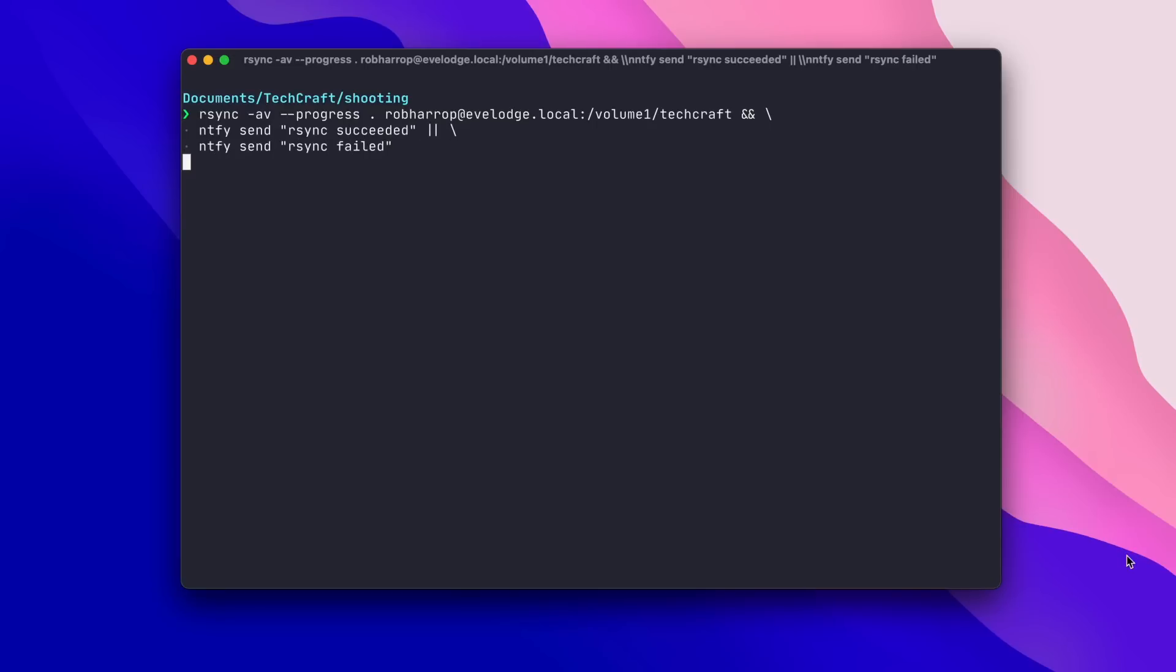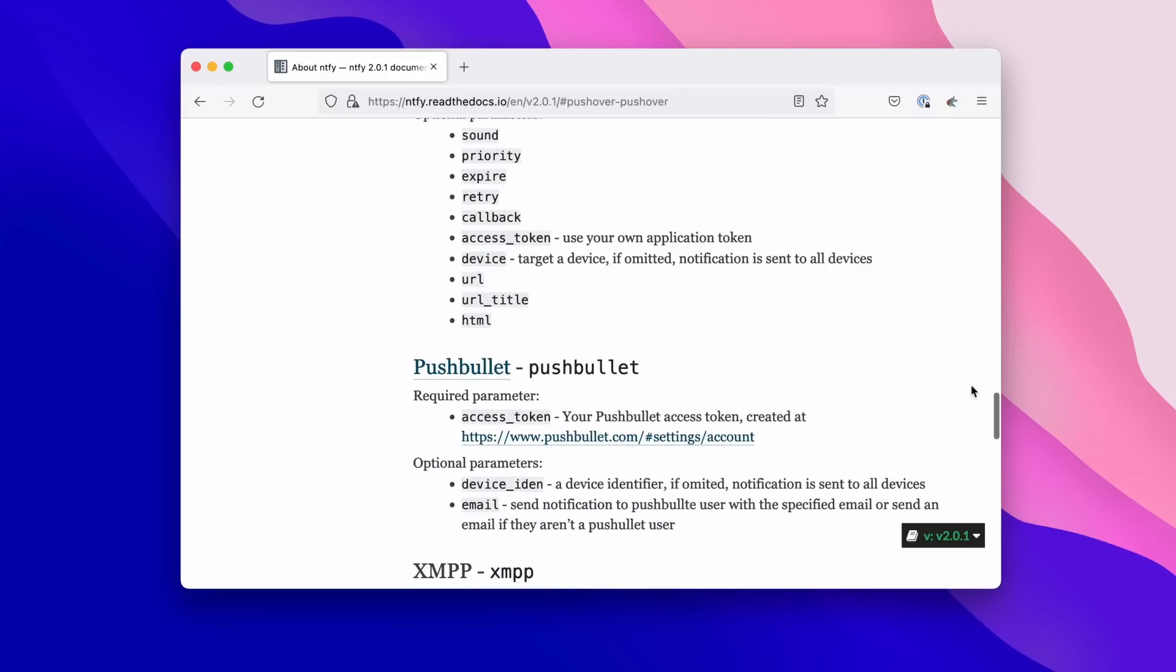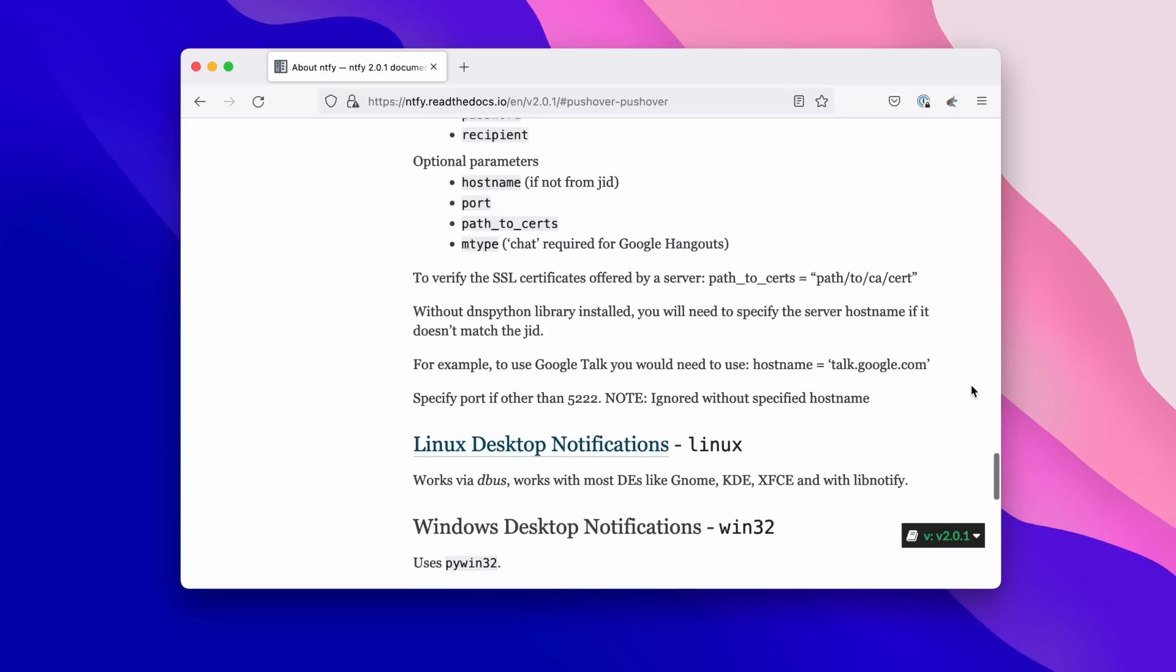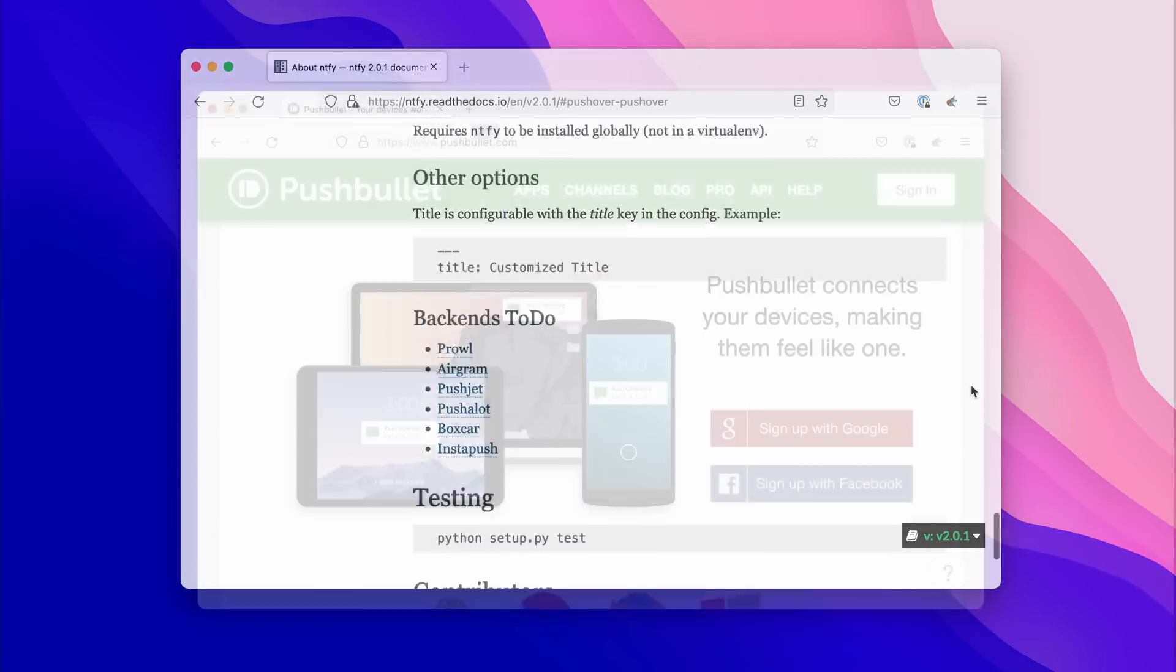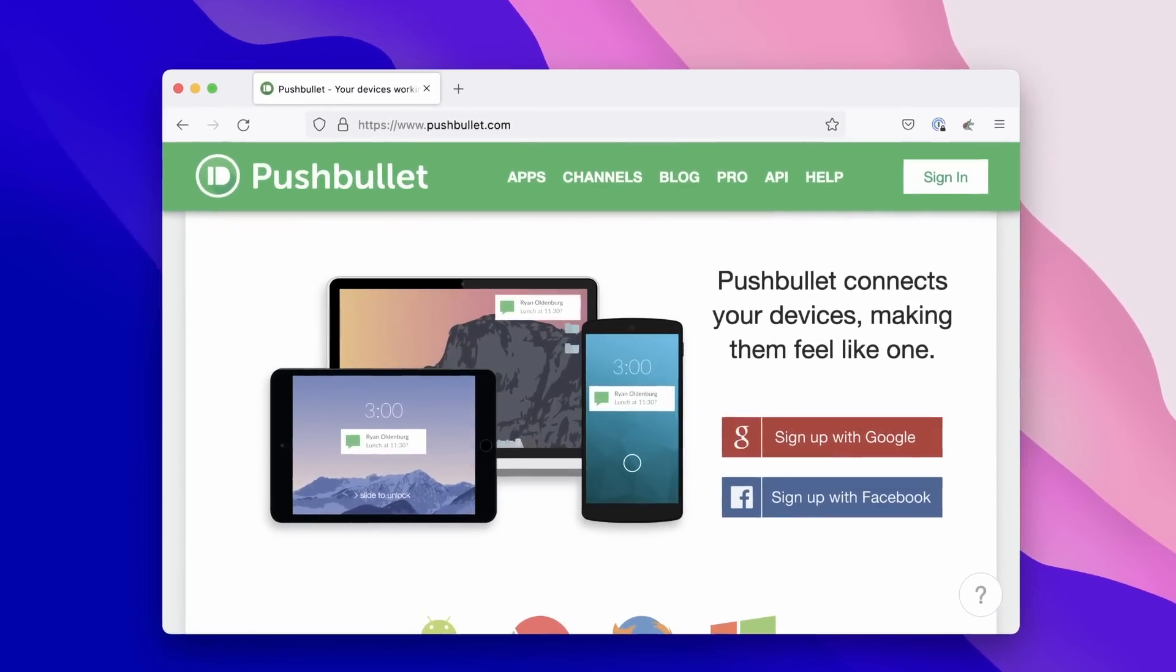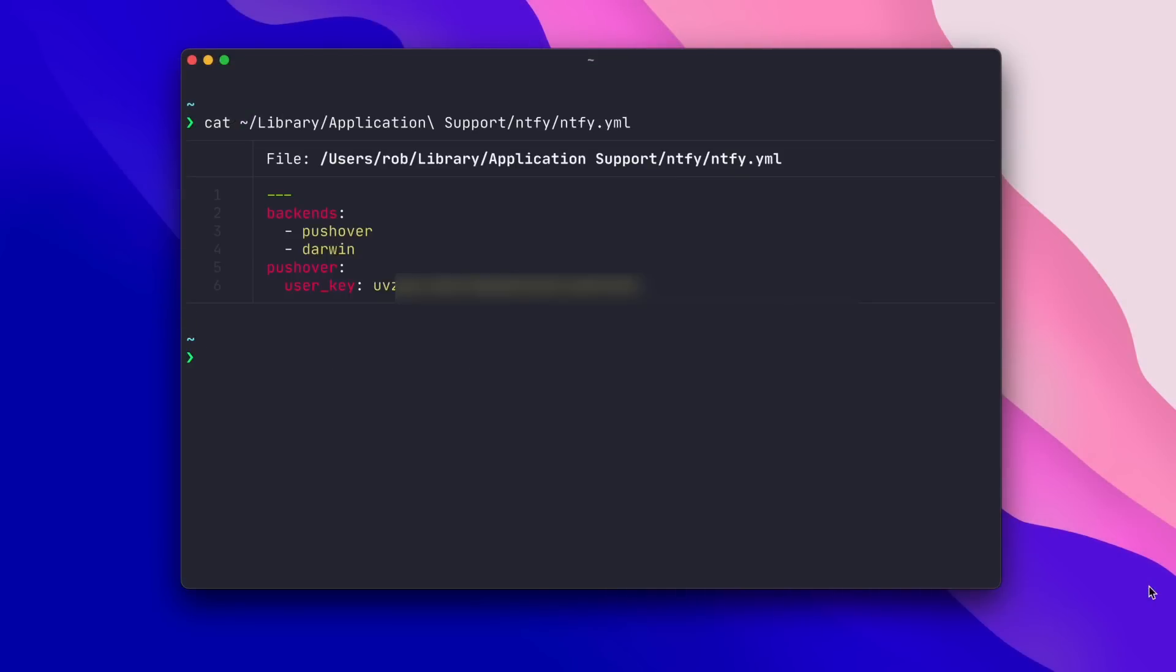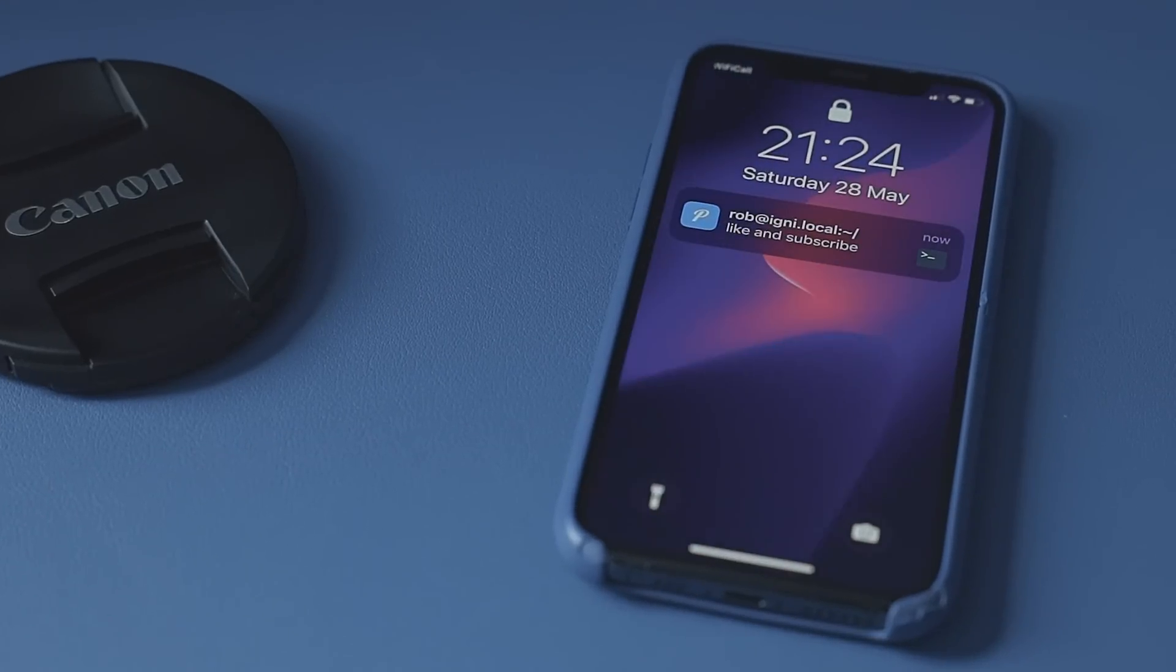Of course, this isn't much use if we're not sat at the machine to receive those notifications. Thankfully, Notify has us covered via integration with a variety of push notification services, including the one that I'm using, Pushbullet. So I have the Pushbullet app on my iPhone, and I've configured Notify with my Pushbullet user key. Now, when I send a notification, it will appear both in the macOS Notification Center and in the Pushbullet app on my iPhone. This is super useful for kicking off a long-running rsync job, walking away from the machine, but you'll get notified if for some reason it fails and you can come back and restart it.